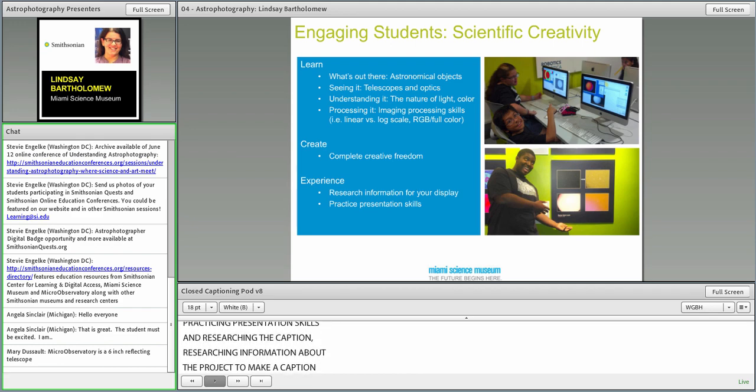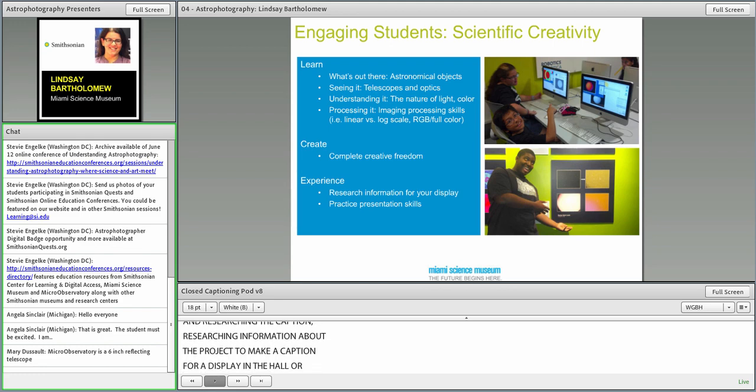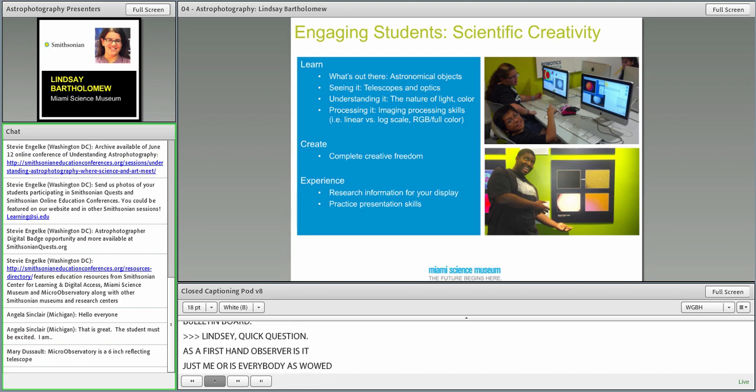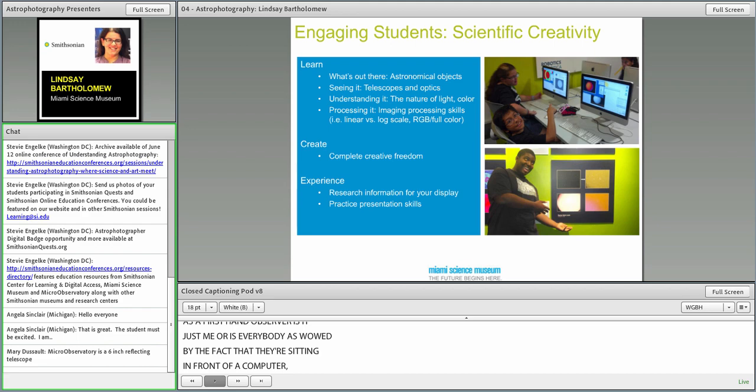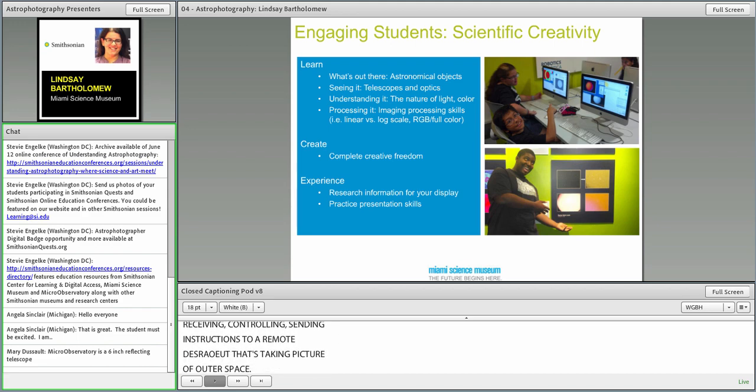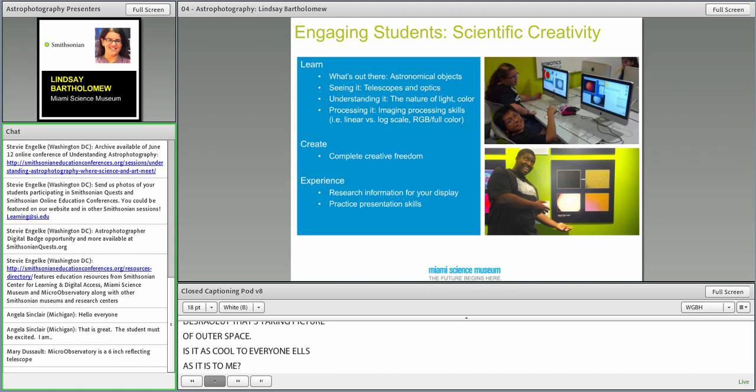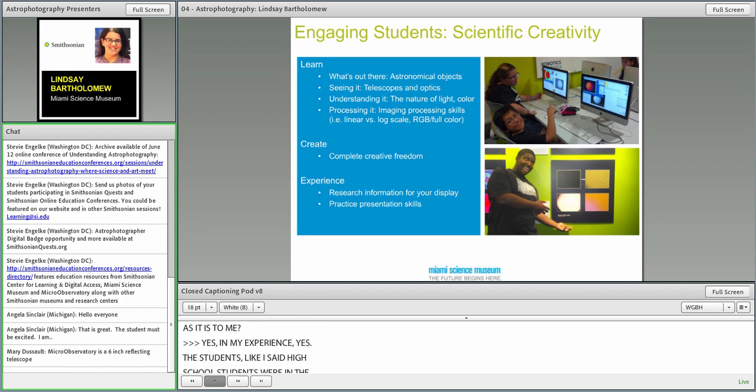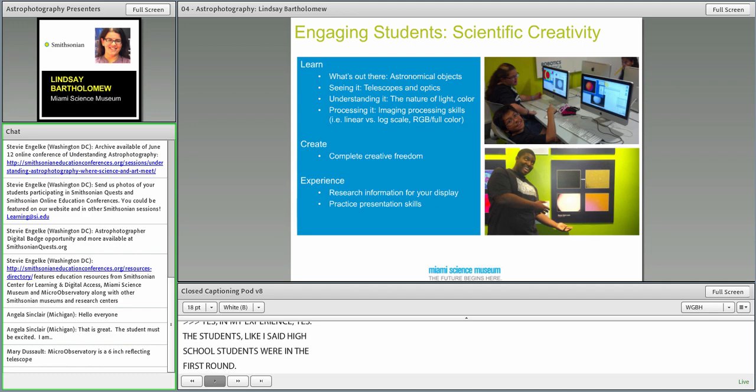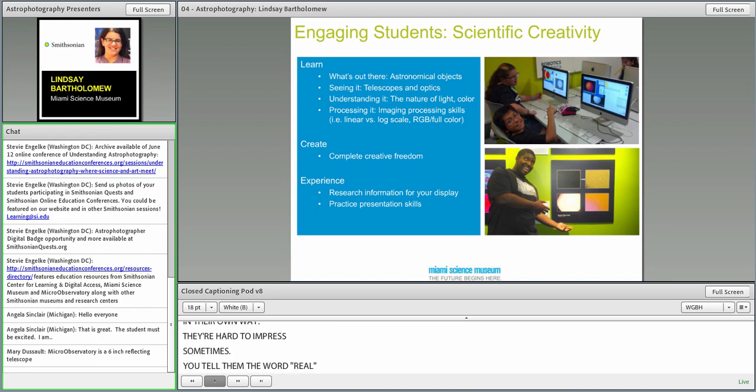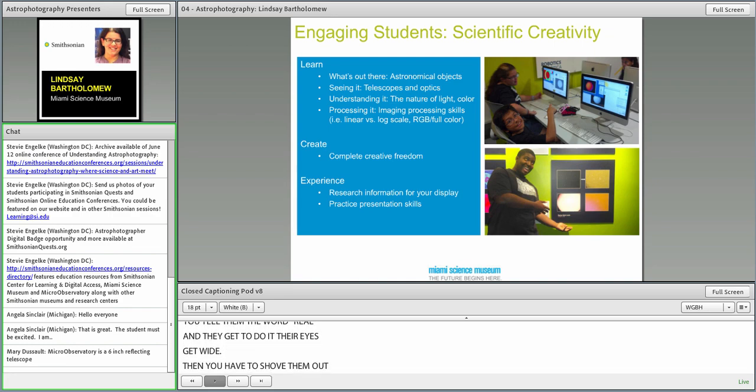As a first-hand observer of people using the micro-observatory, is it just me or is everybody as wowed by the fact that they're sitting in front of the computer, receiving and controlling and sending instructions to a remote device that's taking pictures of outer space? Yeah, in my experience, yes. The students, especially high school students, they can be very hard to impress sometimes. You tell them the word real and that they get to do it, and all of a sudden, their eyes get wide, and then you have to shove them out of the room at the end because they won't leave.